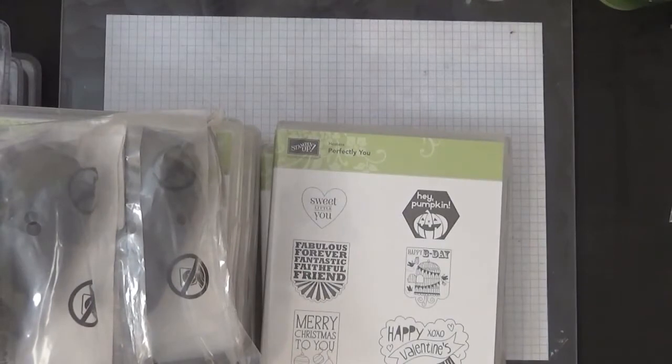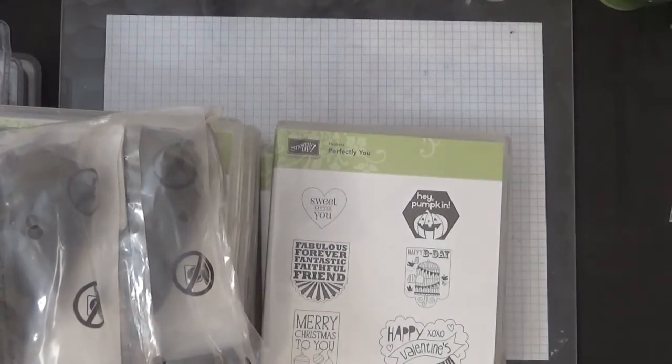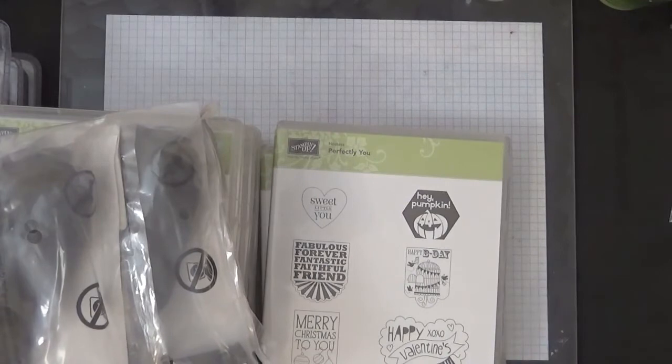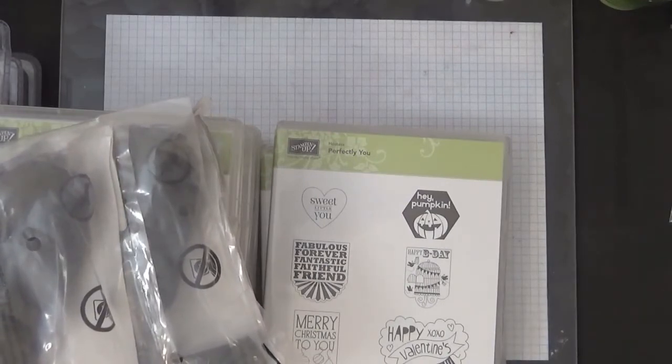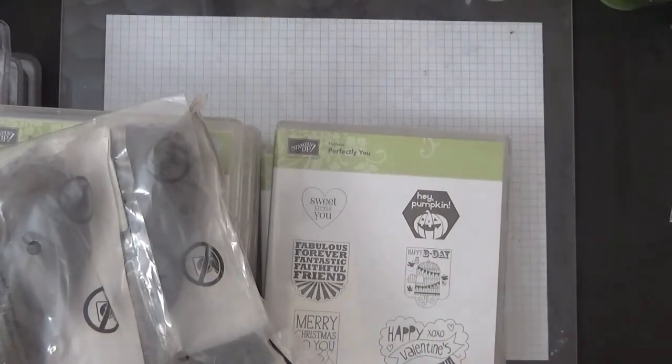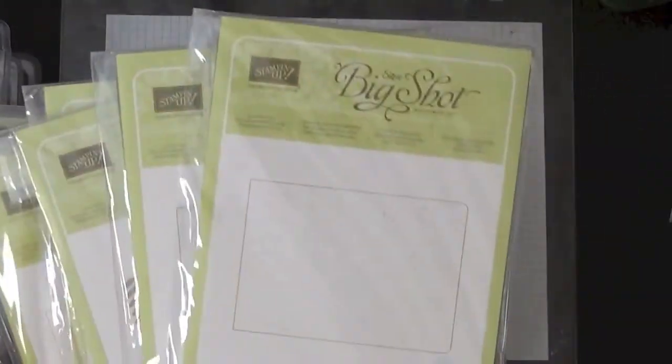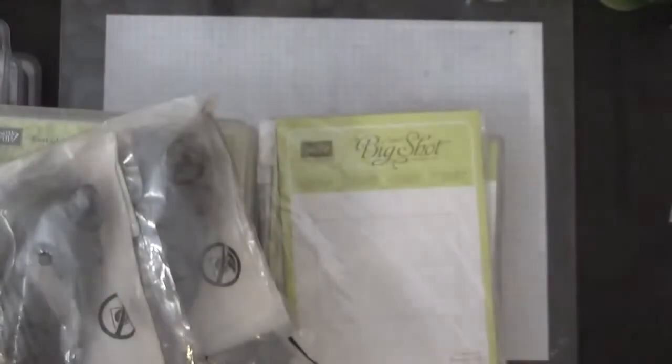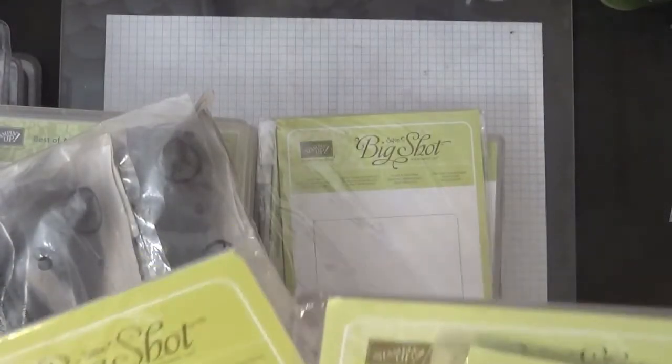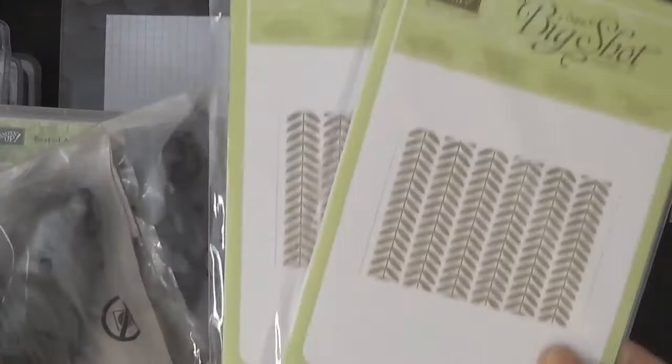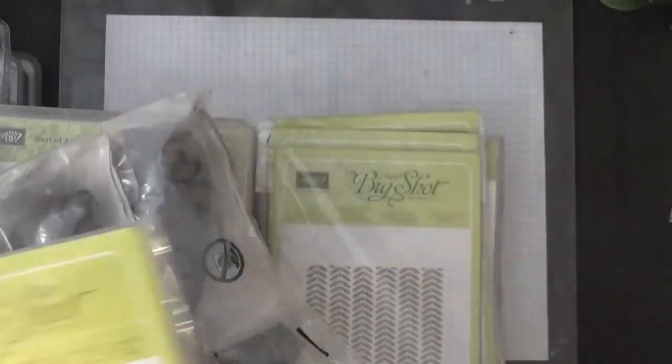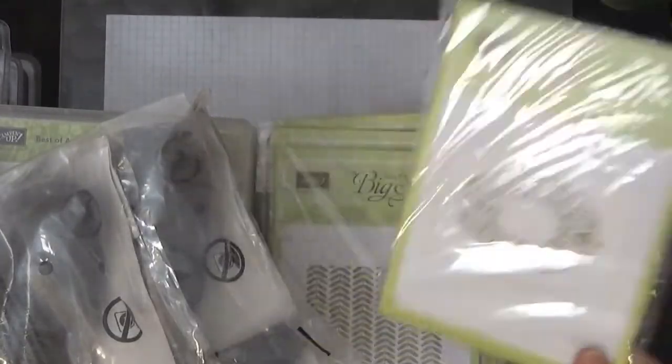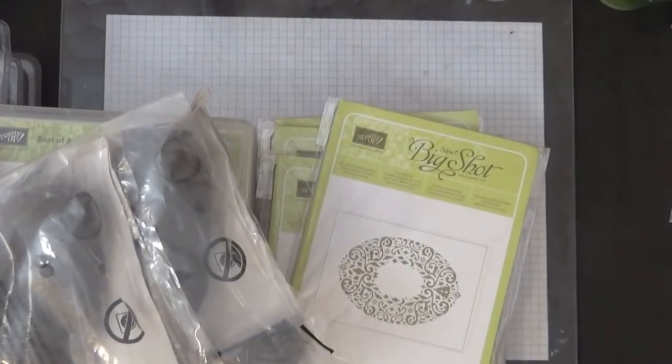That's it, that's all I have. Actually, I do have some embossing folders here. So these are the Clouds, they're going to be $5 each. And then I have these two, this is $4 each, and then this is $5. So I think that's basically it.